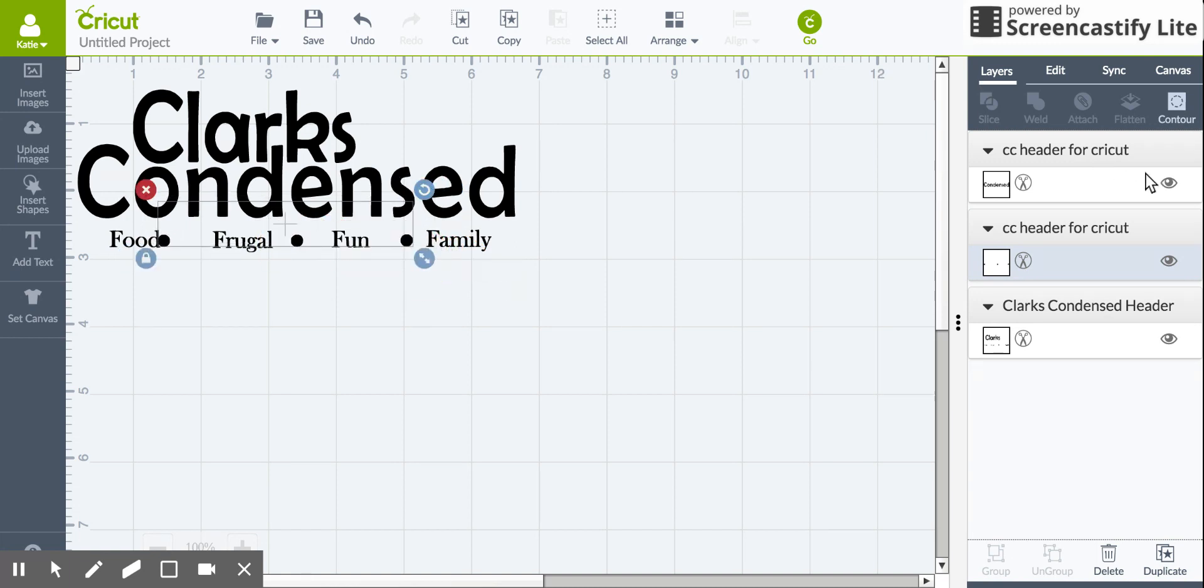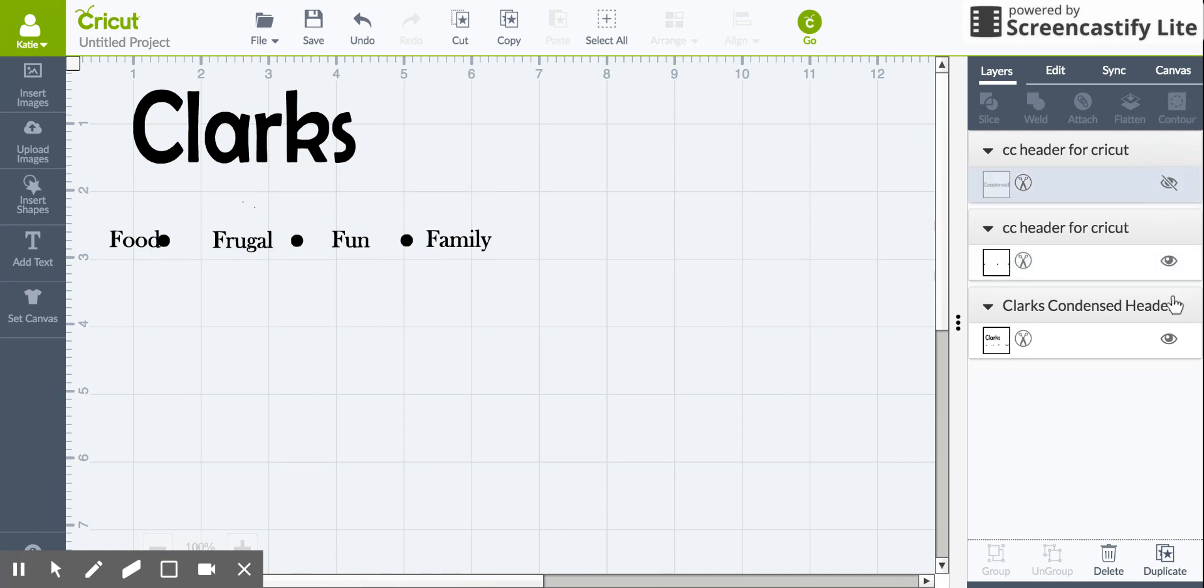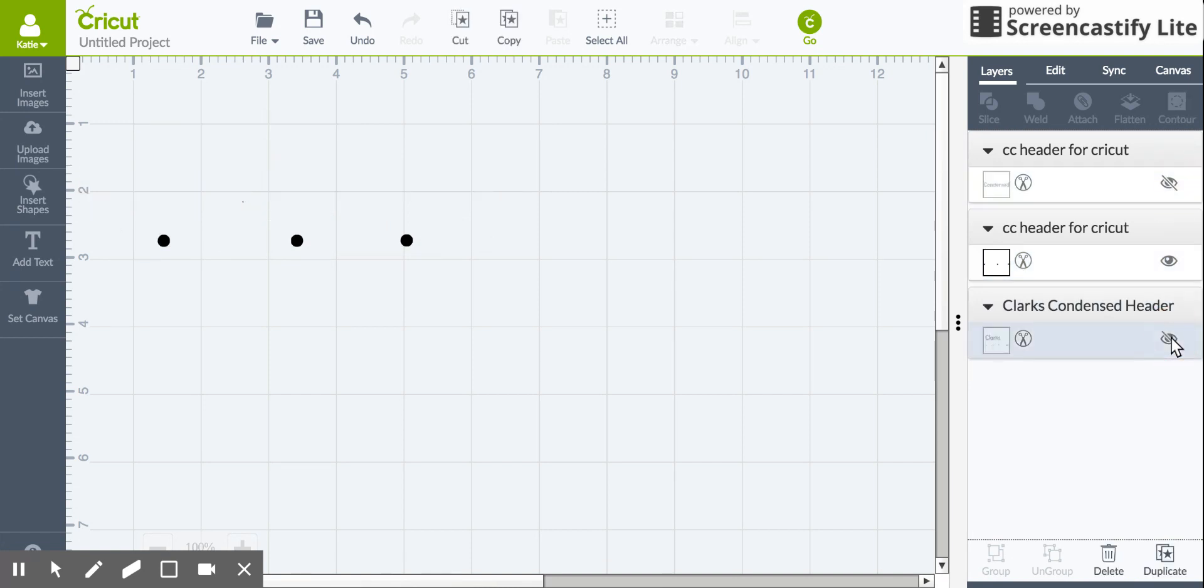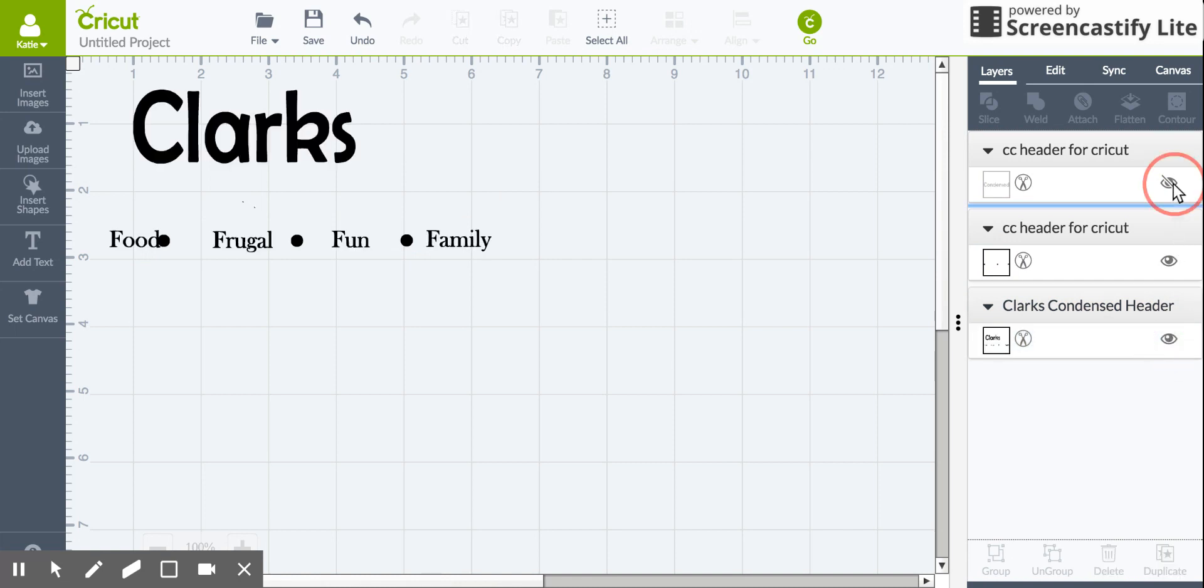And as you can see those will all be up there and it'll show different layers over here. And when I go to cut I just shut down which one I don't want and I cut it a couple different times.